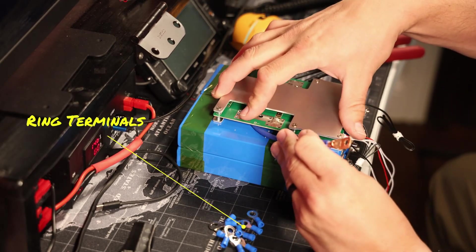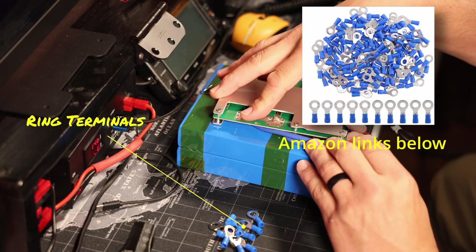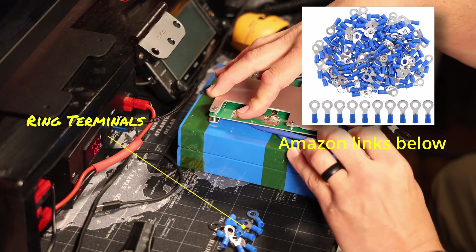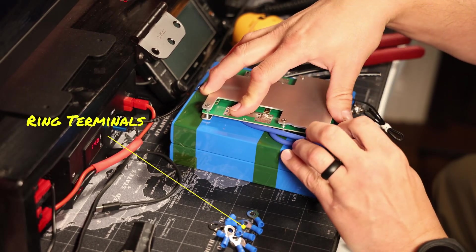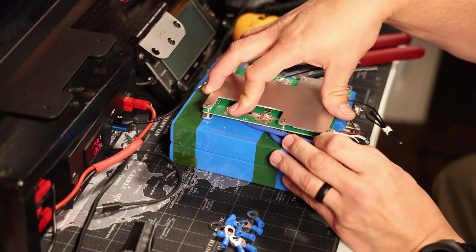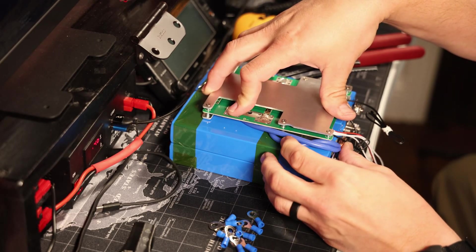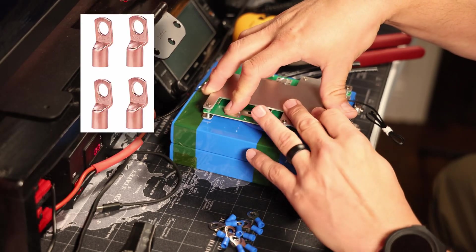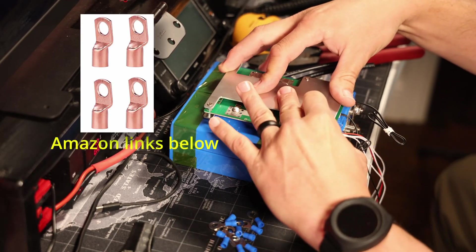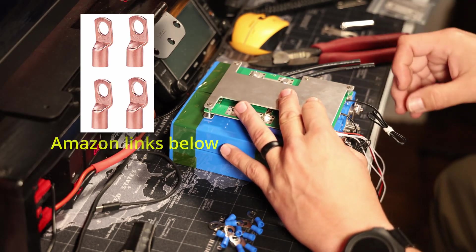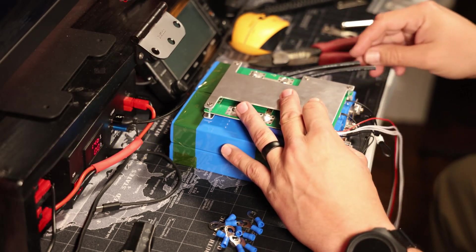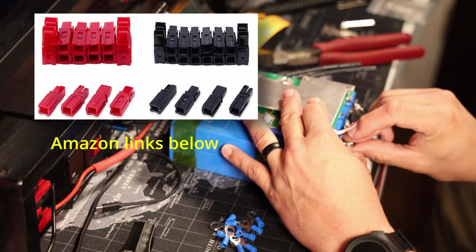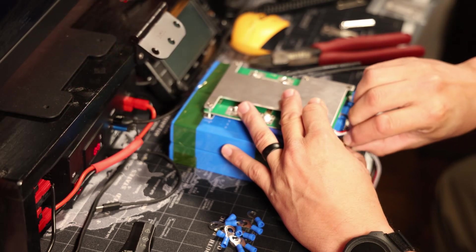As you can see here, we're going to need a few small ring terminals for the sensor leads that attach to the BMS. You're going to need a large terminal for the negative to the BMS, and you'll need some kind of wire with some kind of connections for the actual outside of the battery, whether that's Andersons or any other type of connection.